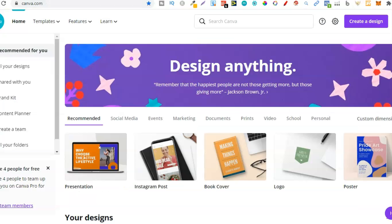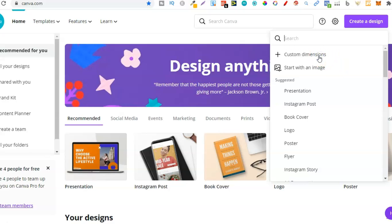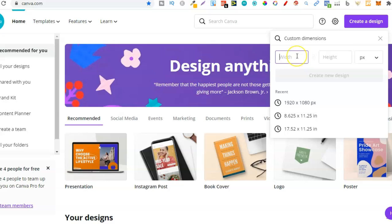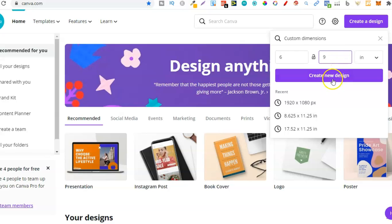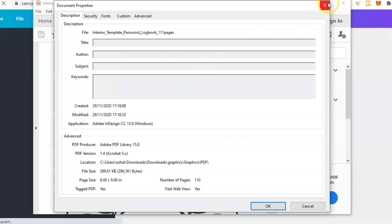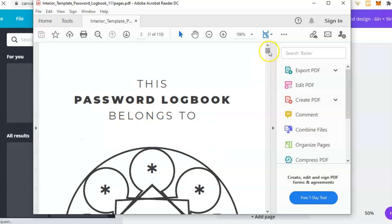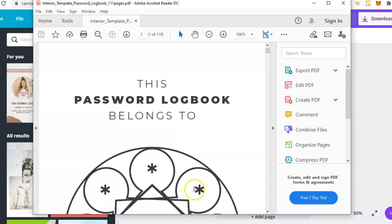So now I want to go to Canva and go to create a design. From here I want to go to custom dimensions and just type in six by nine — we want inches on this. So six by nine inches, and now create new design. From here, this is where we want to create that new front page. We can see this welcome page — we can delete this and add a new page just so ours is a little bit more unique to everybody else's.